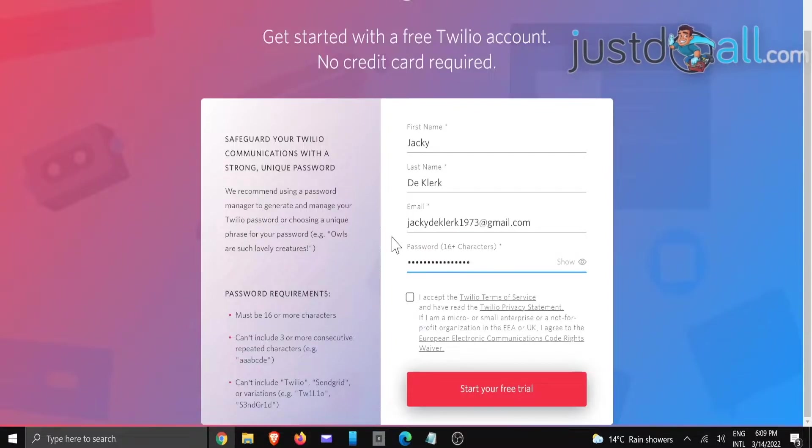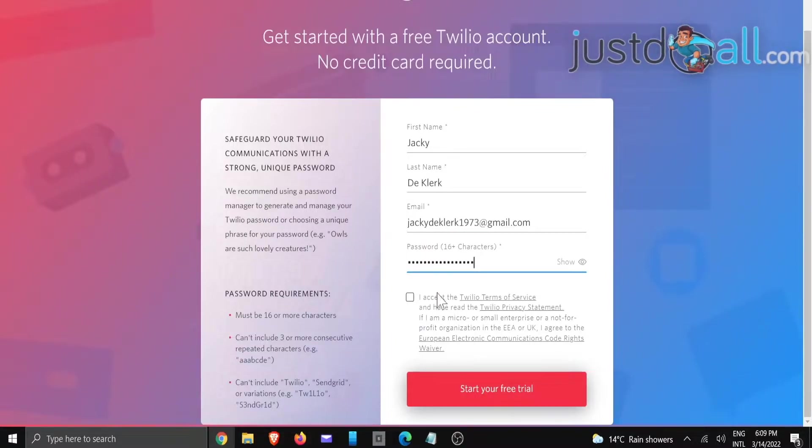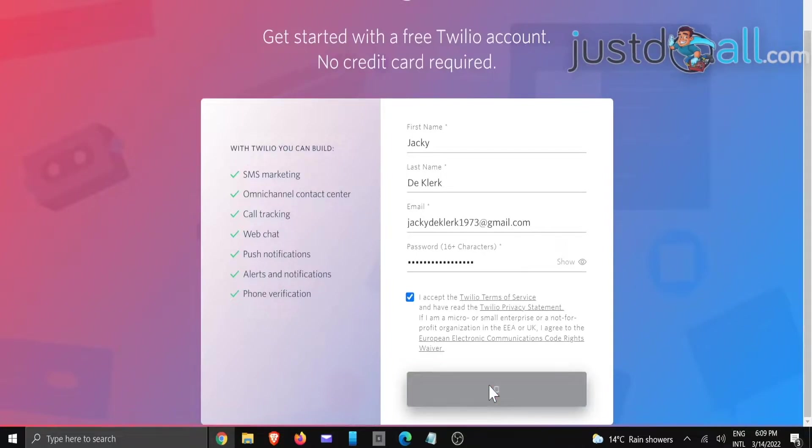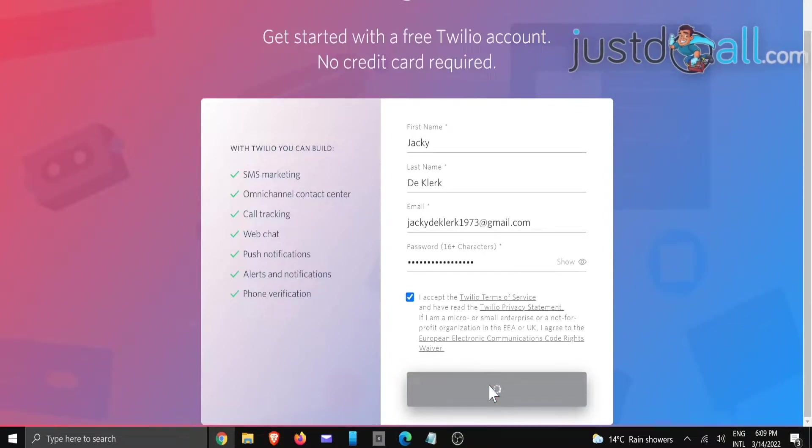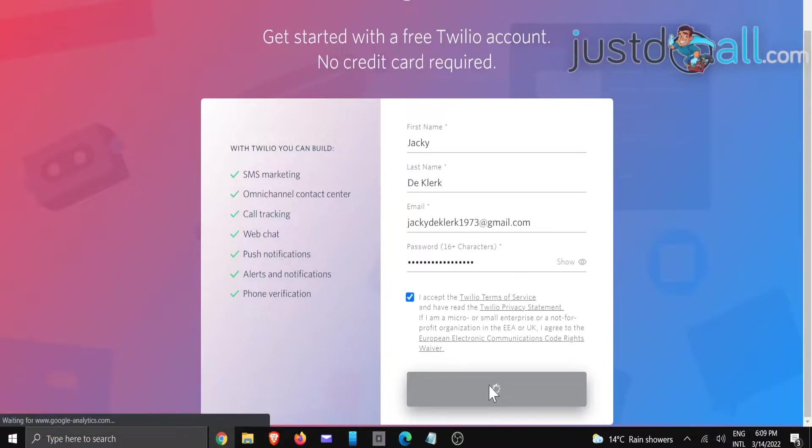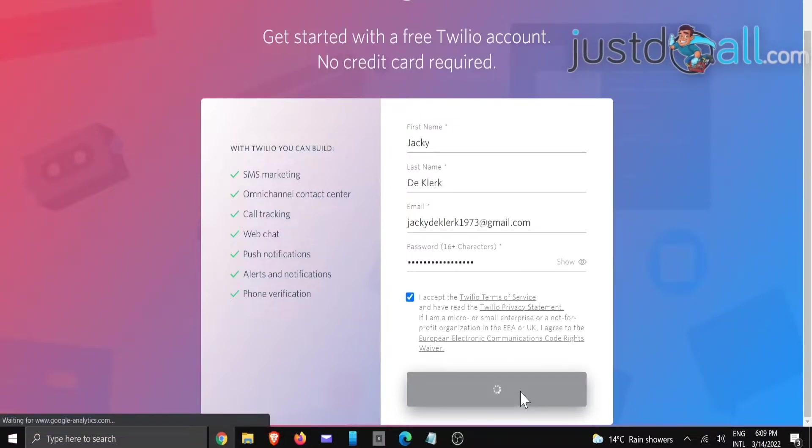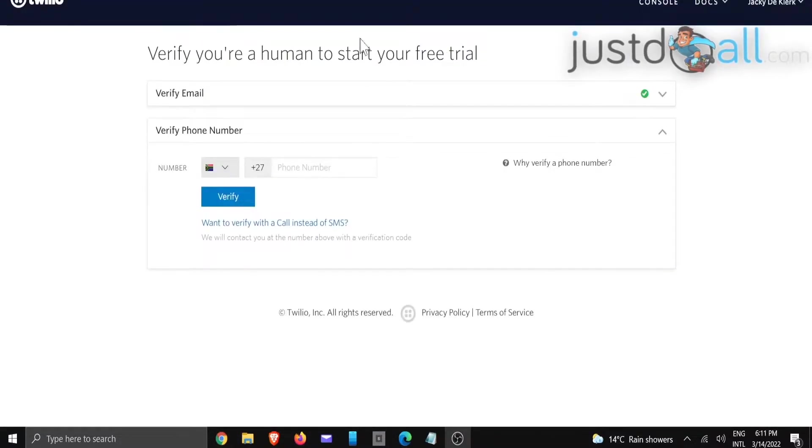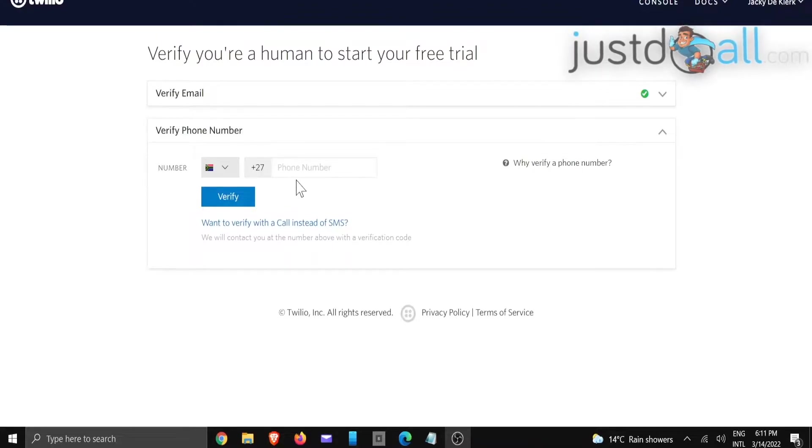Then you're going to accept the terms and conditions, and we're going to click start your free trial. Once you've verified your email, it's going to bring you back to a screen looking like this. You're going to add your cell phone number.